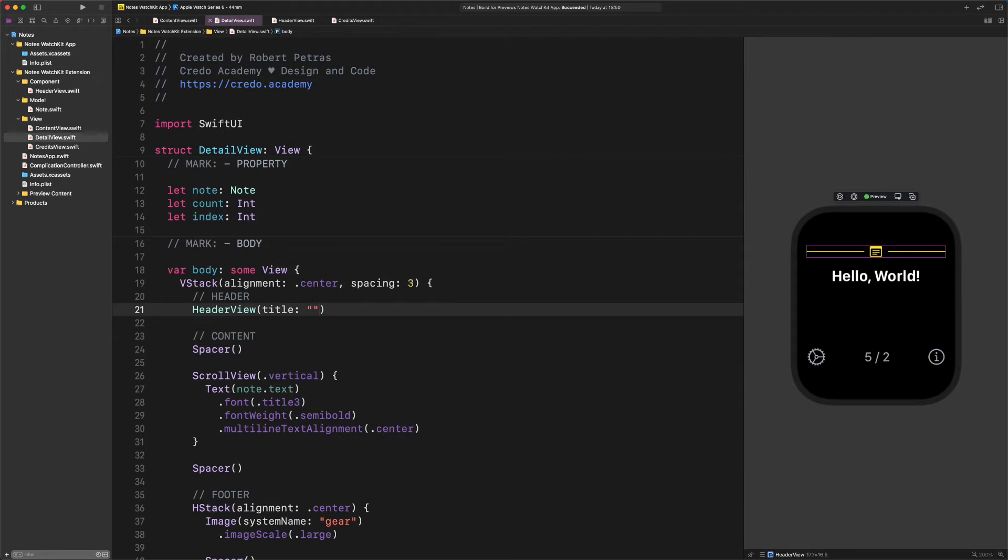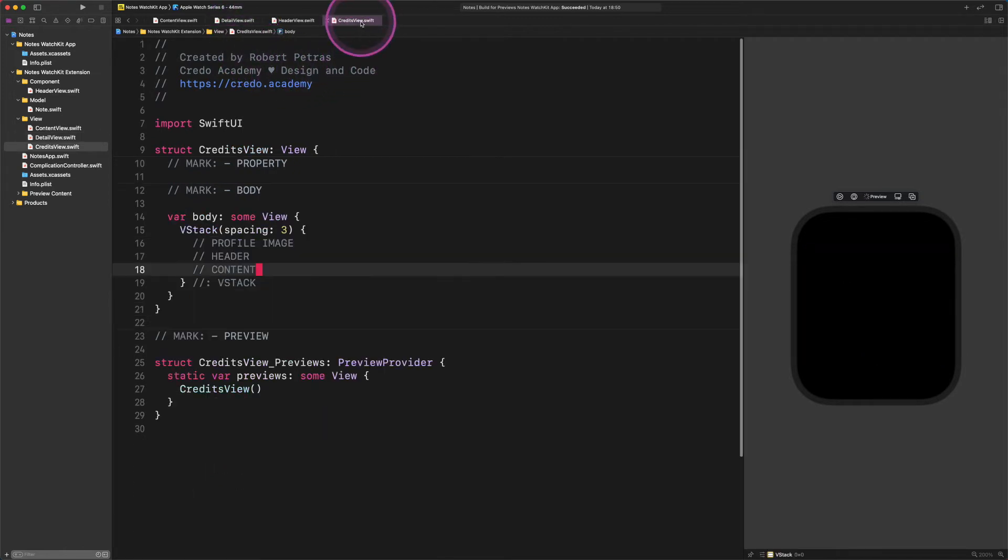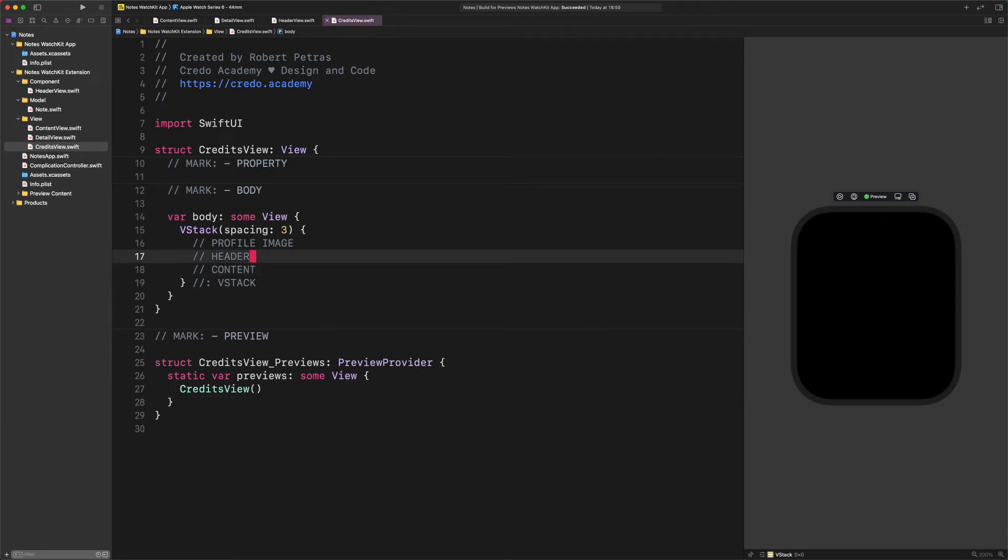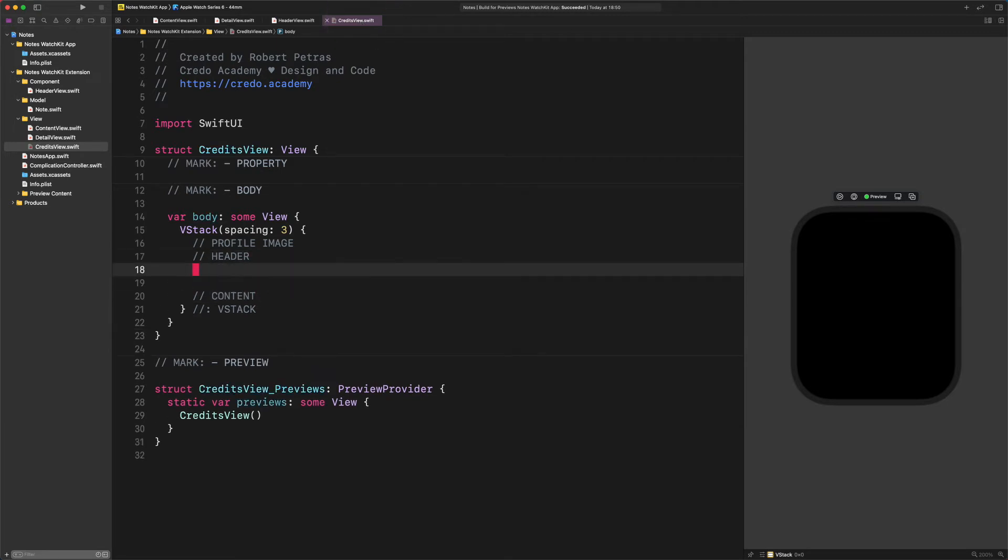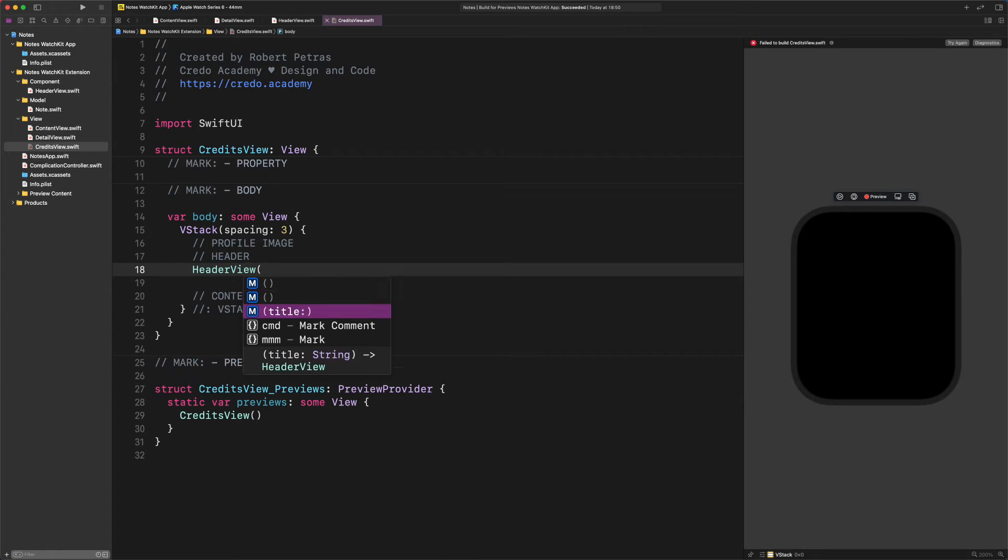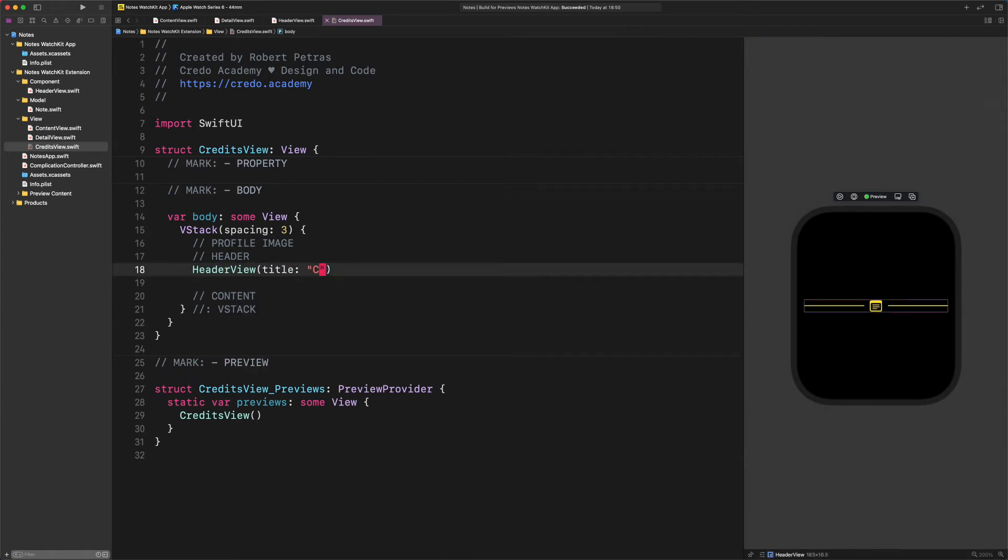But what about the credits view? Go back to the credits page and let's add a new header to it, but this time with a title as well. Enter HeaderView title credits. There it goes. Creating a new header for any page is as simple as that.